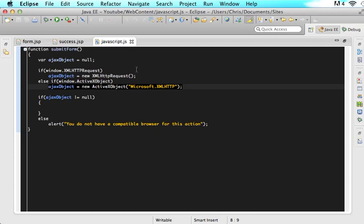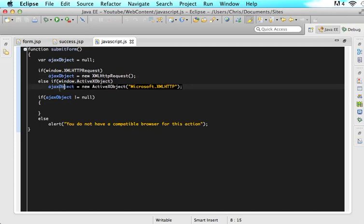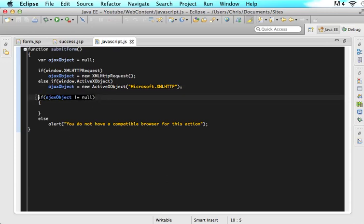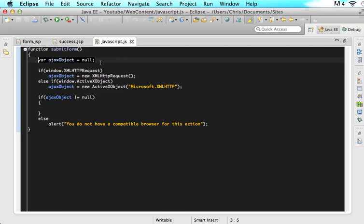So this is saying if the user has a more modern browser we want to configure an ajax object that will look like this but if they have an older browser configure the ajax object to look like this. Then the next piece of code is saying if the ajax object is not null. So as you guys can see in the very beginning of the function we said ajax object is assigned null.